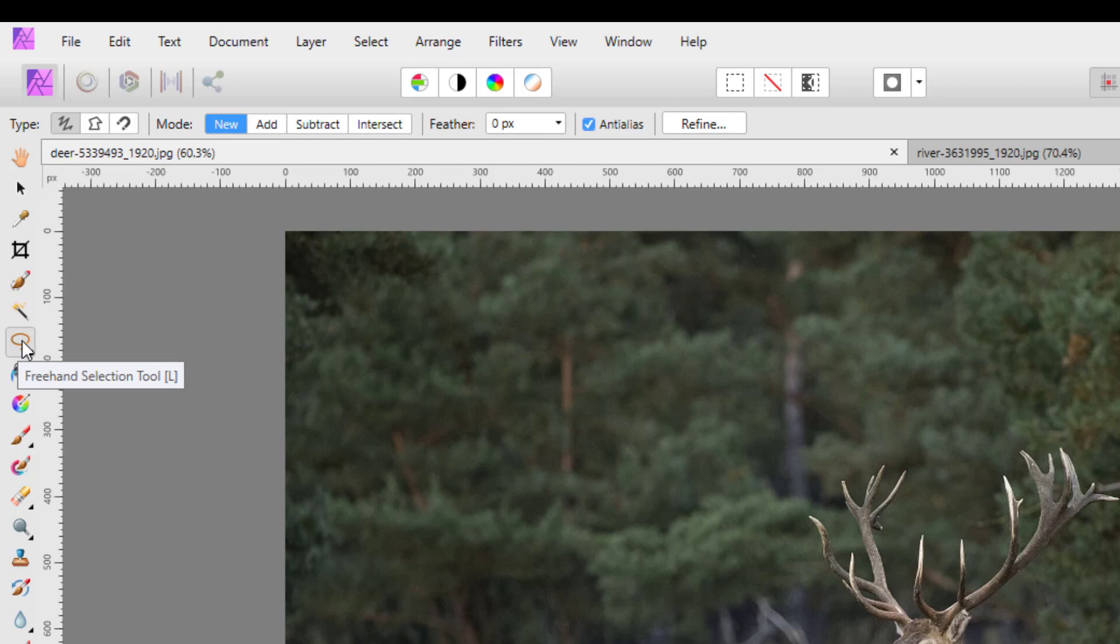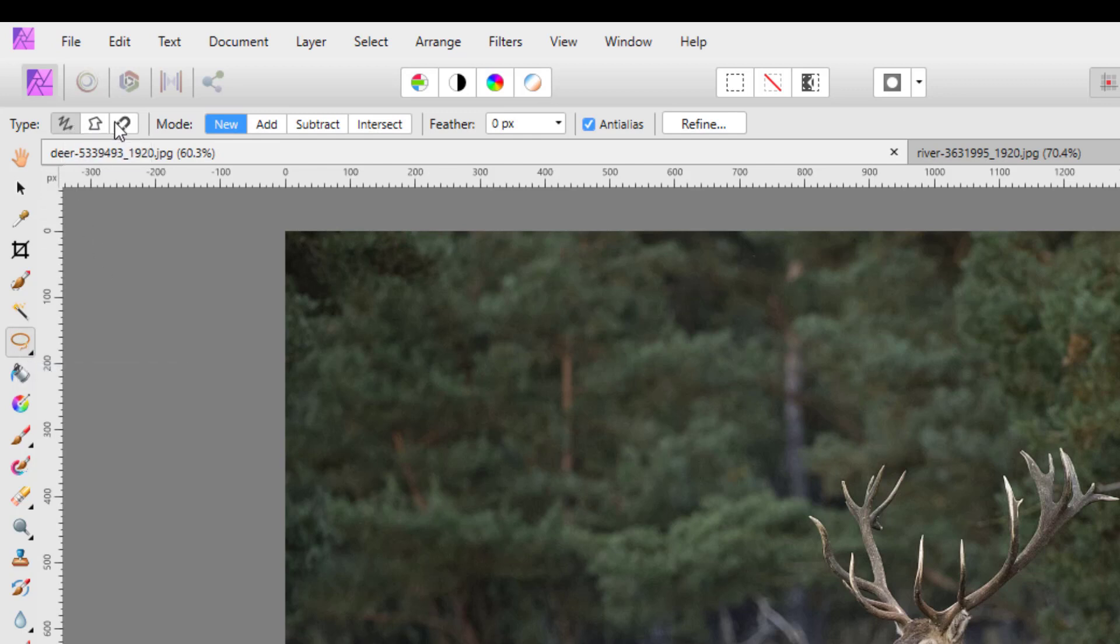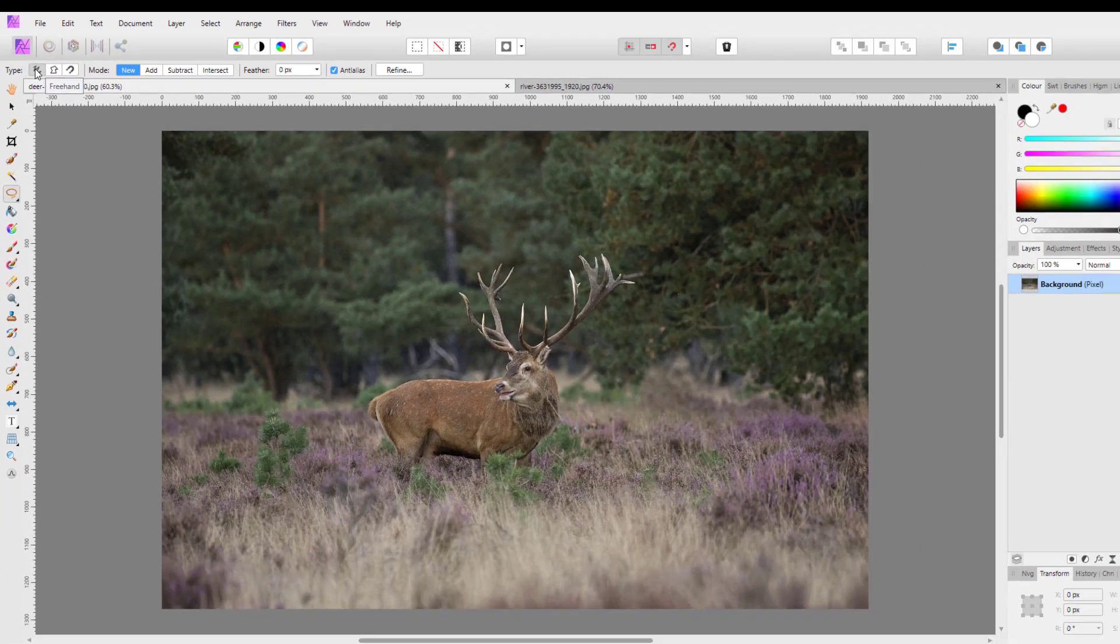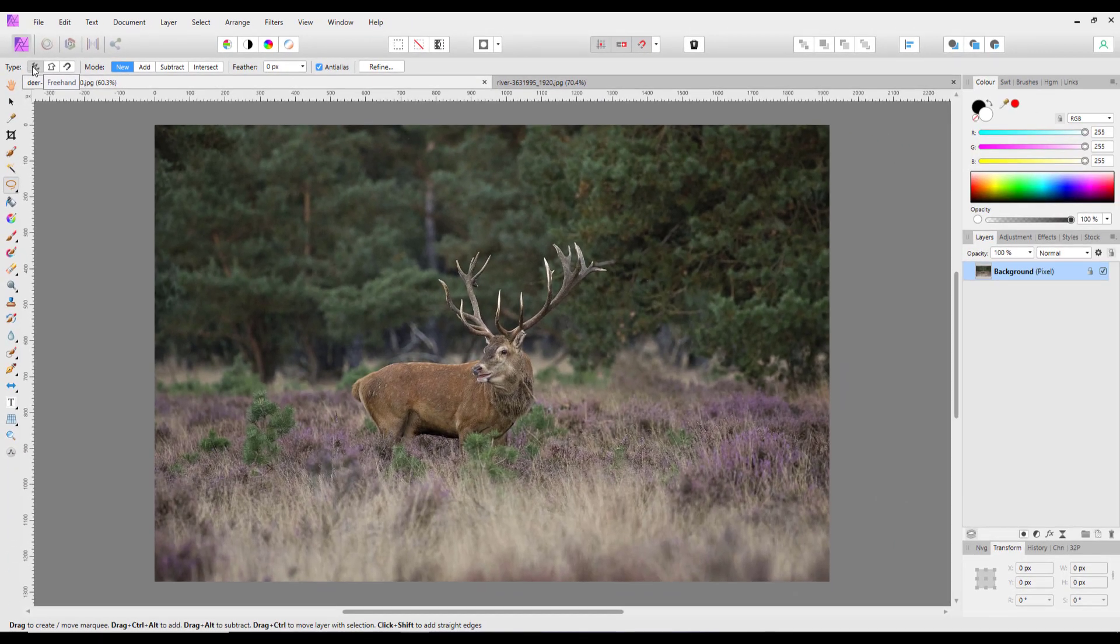And once I have that selected, I'm going to have it on freehand which is the first icon up here on the left. You just click on that and make sure you're on freehand.